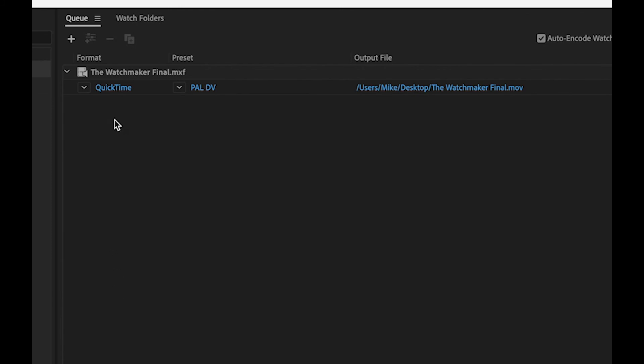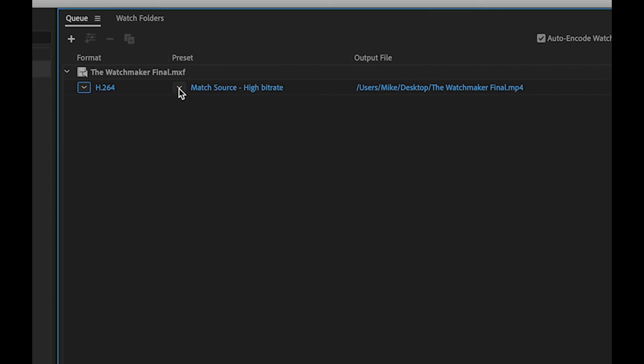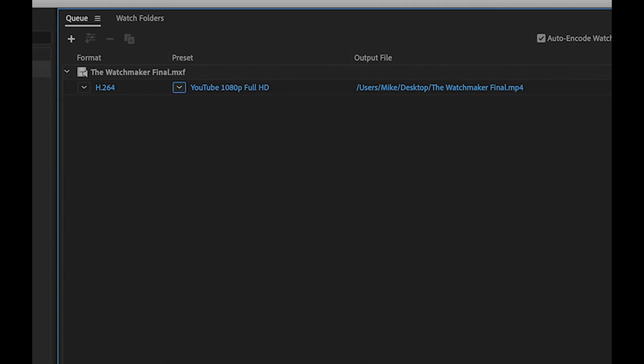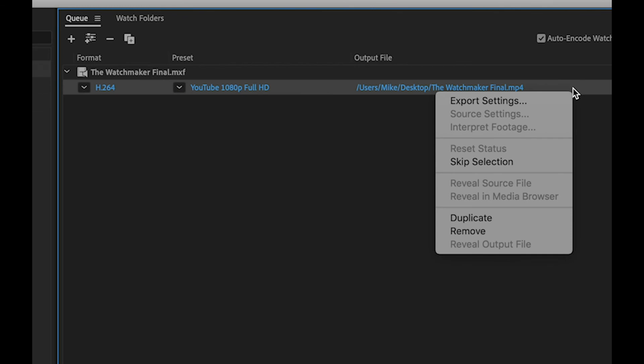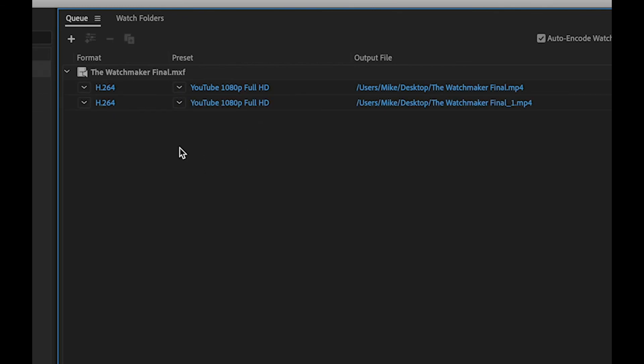All I need to do is to pick the correct format for export, and pick the preset that I want to go with it. If I want to make more than one version, I can select that item and duplicate, and set different settings on the duplicate.